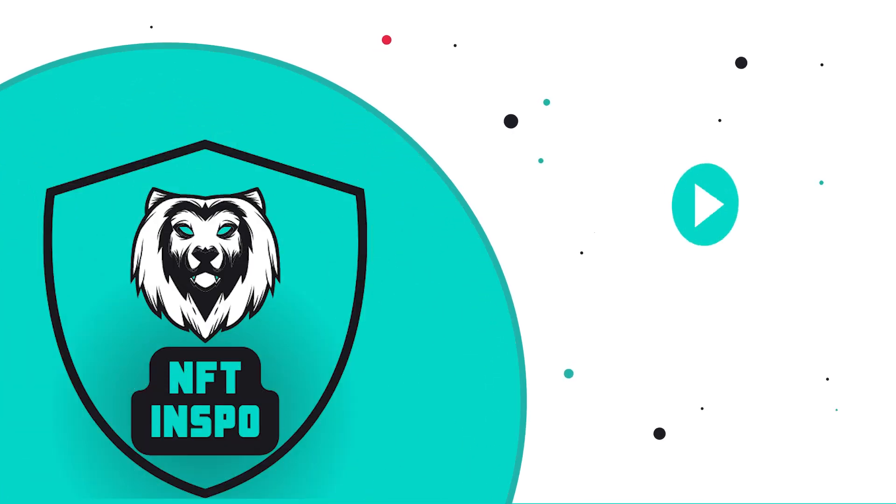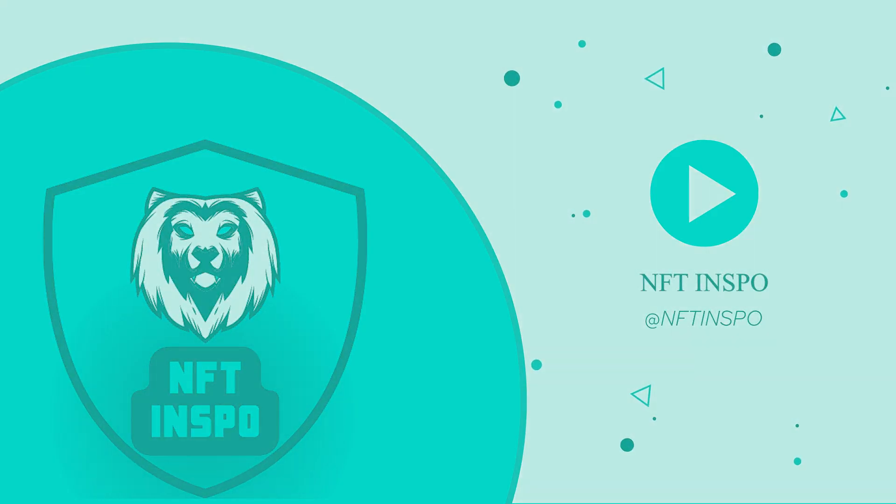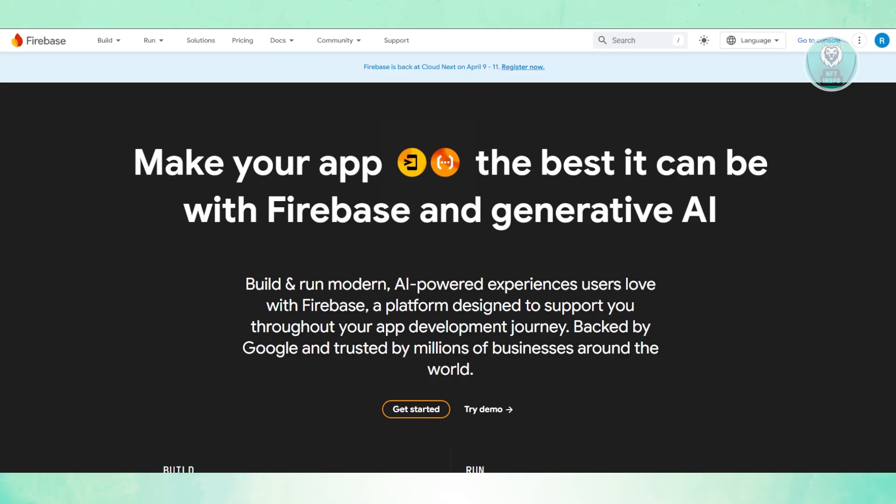Hello guys, welcome back to NFthNs. For today's video, we're going to show you Firebase versus Superbase, which one is better for you. So if you're interested, let's get started.